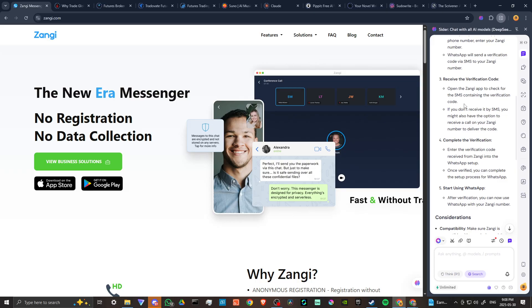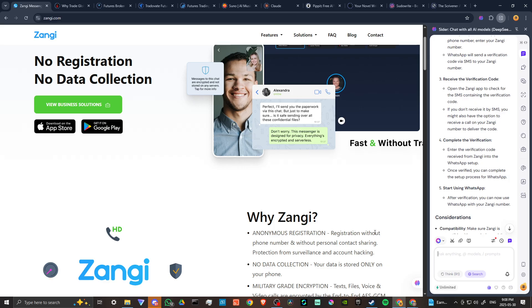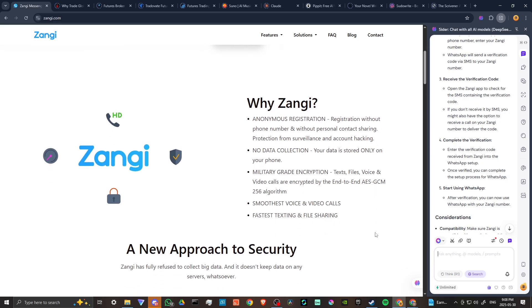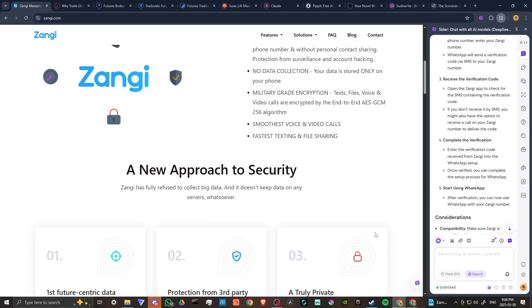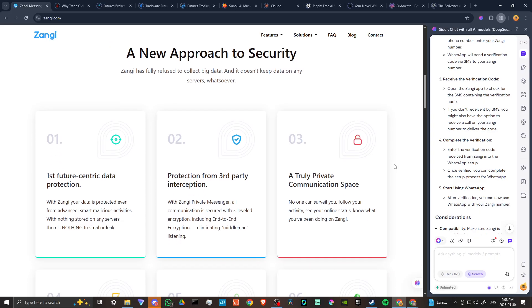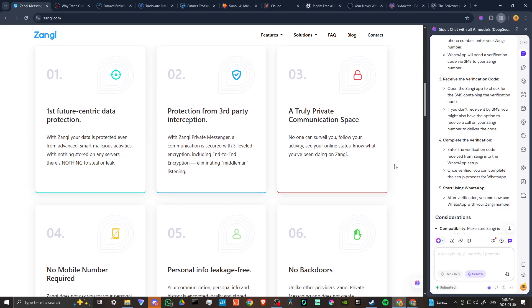Open the Zangy app to check for the SMS containing the verification code. If you don't receive it by SMS, you might also have the option to receive a call on your Zangy number to deliver the code. Enter the verification code received from Zangy into the WhatsApp setup, and once verified, you can complete the setup process for WhatsApp.